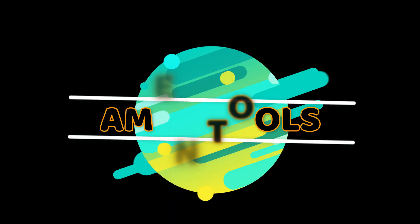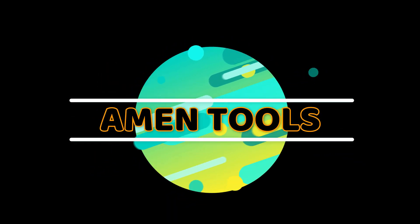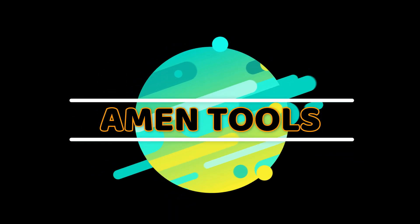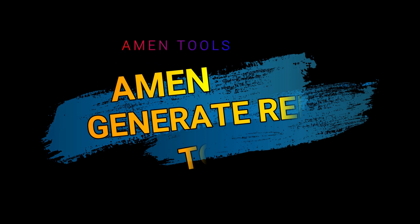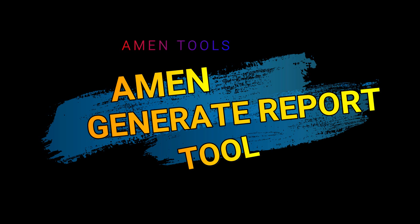Welcome to Armand Tools. Armand Tools presenting, Armand Generate Report Tool.